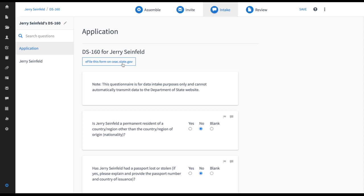So the first step here is just click e-file this form and the first thing that we're going to do is make sure that the answers in your Smart Form match up with what the Department of State wants because they have some very specific data validations.